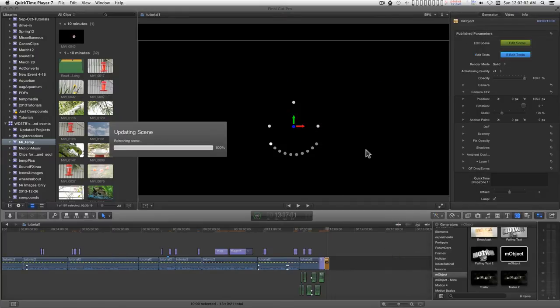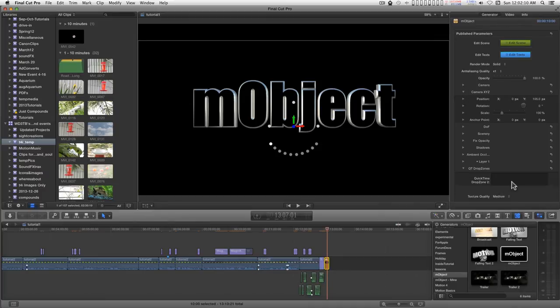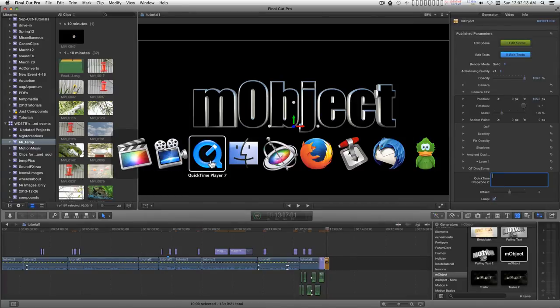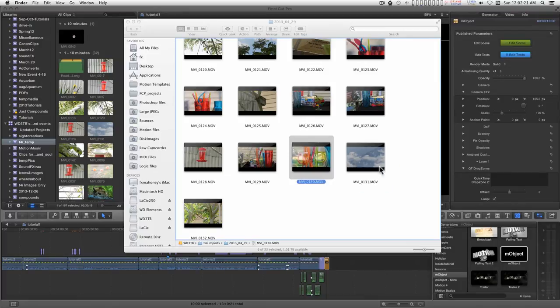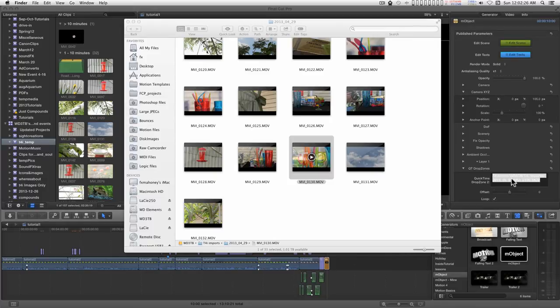So back in Final Cut, I don't need to go into Terminal to apply video to the drop zone. All I have to do is make sure that the drop zone text box is selected when I go into the finder, find my video, and then just drag, and when you get the cursor with the plus on it, just drop it.